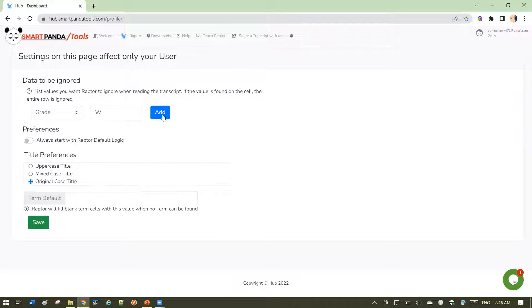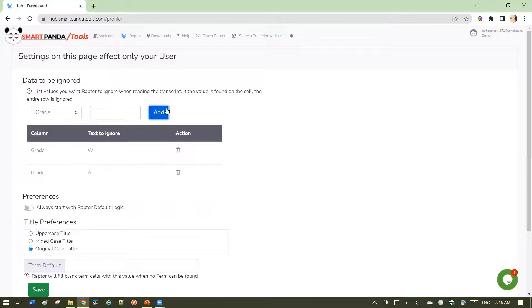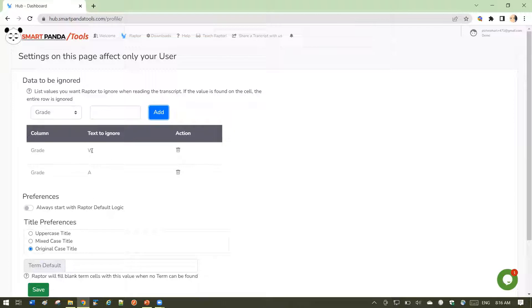Let's take a look at how that works. For testing purposes, I'm going to add the grade A to be ignored. Anything that we ignore, you'll see in this grid here to remind you what we're ignoring. Let's go ahead and save these choices.